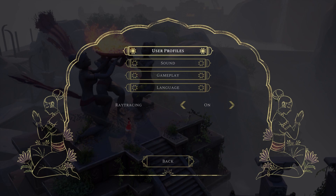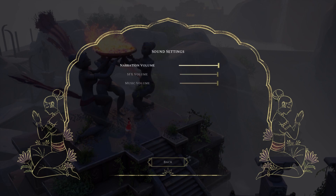Use the down arrow again to go to Sound Category, then click X. Use the left arrow to decrease narration volume, or the right arrow to increase narration volume.